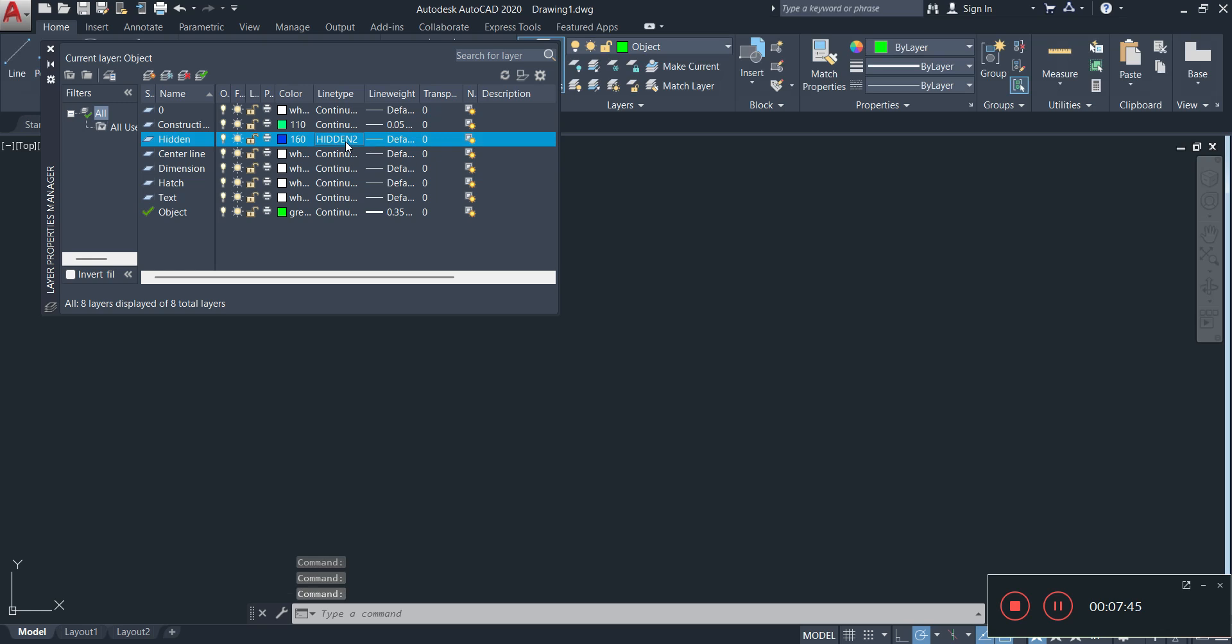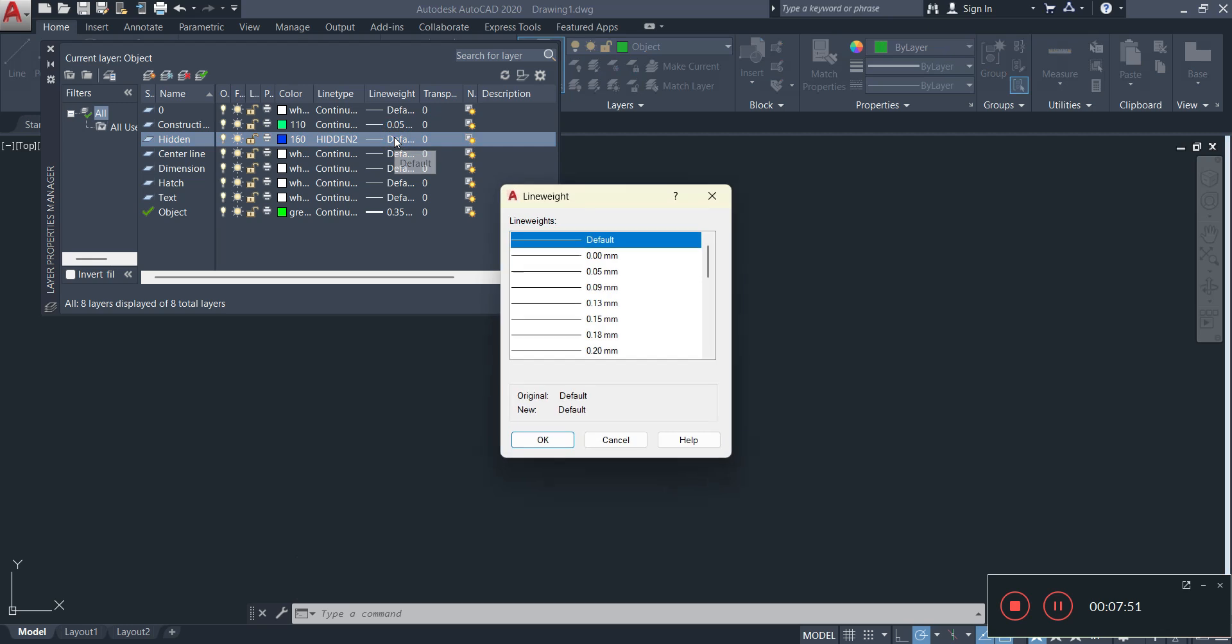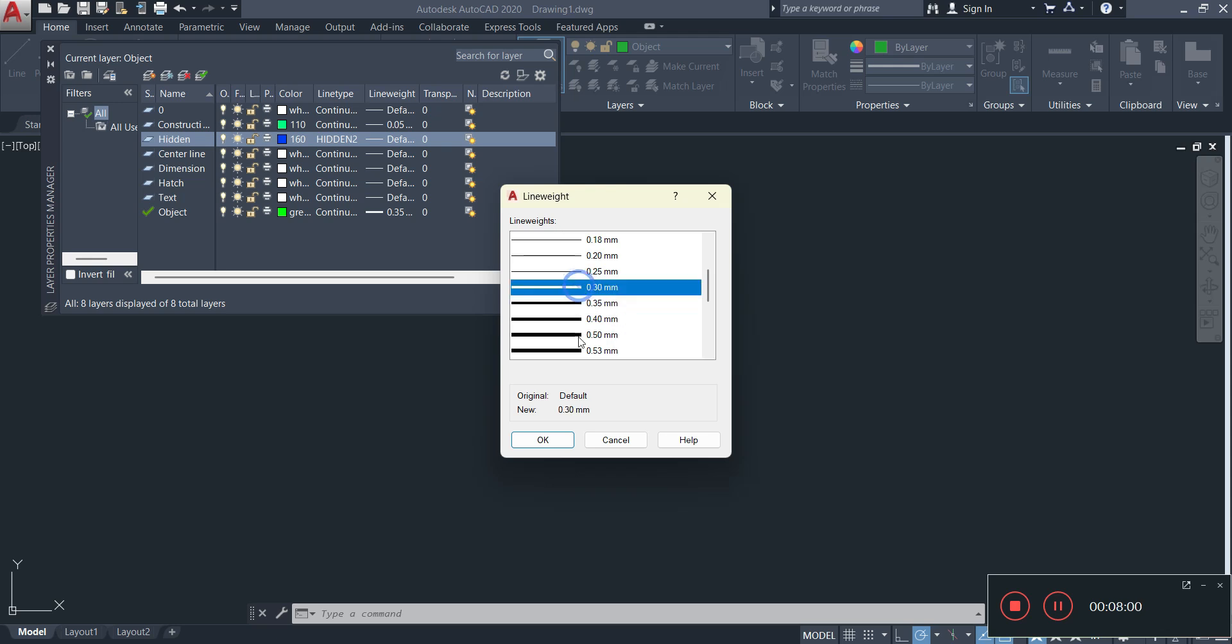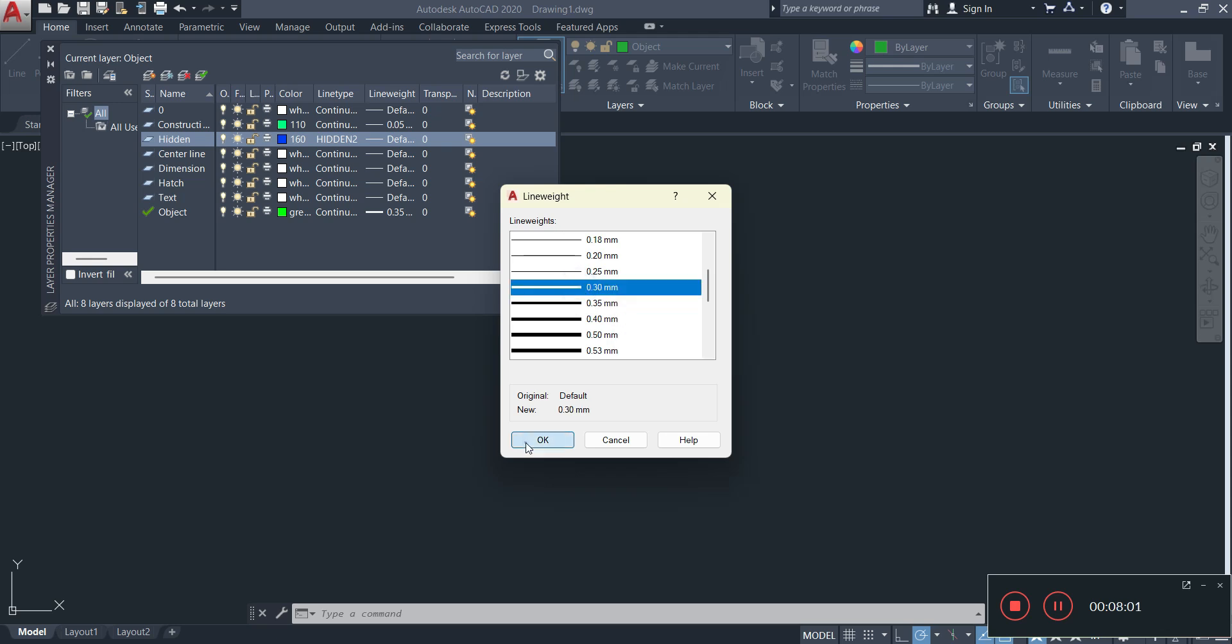For the line weighting, you could change the line weighting for your hidden detail to something close to the objects. I believe we had that at 35, 0.35. Let's go with 30, but I always recommend you making it the same.